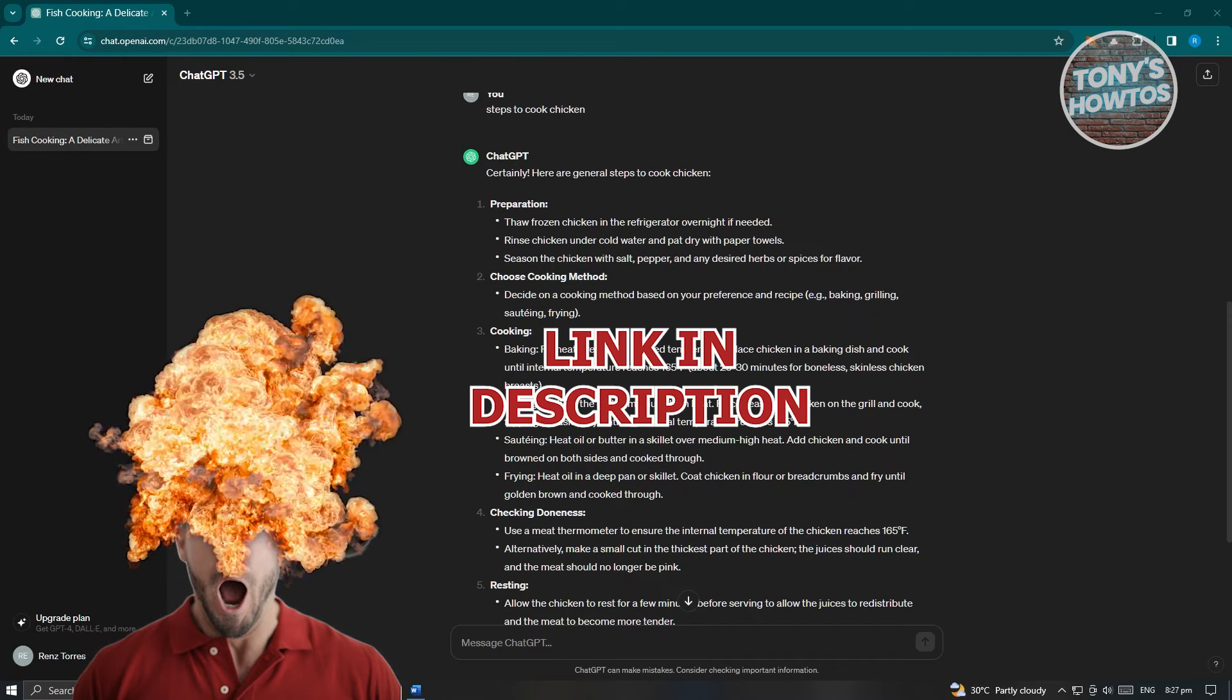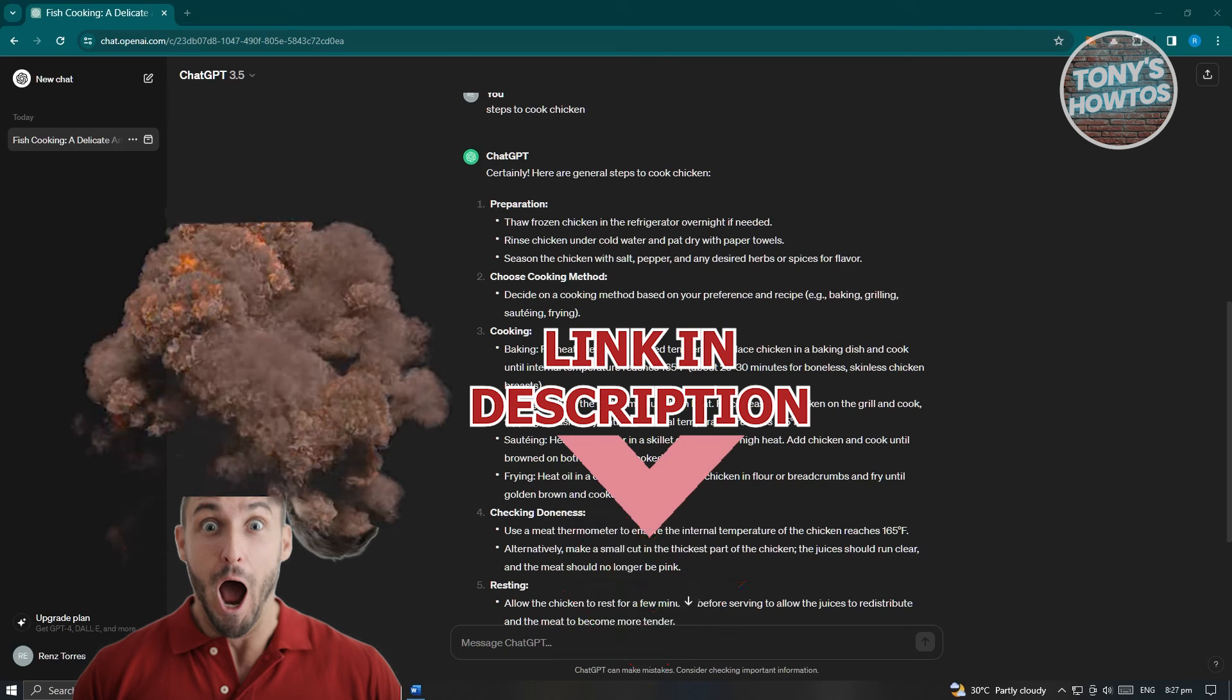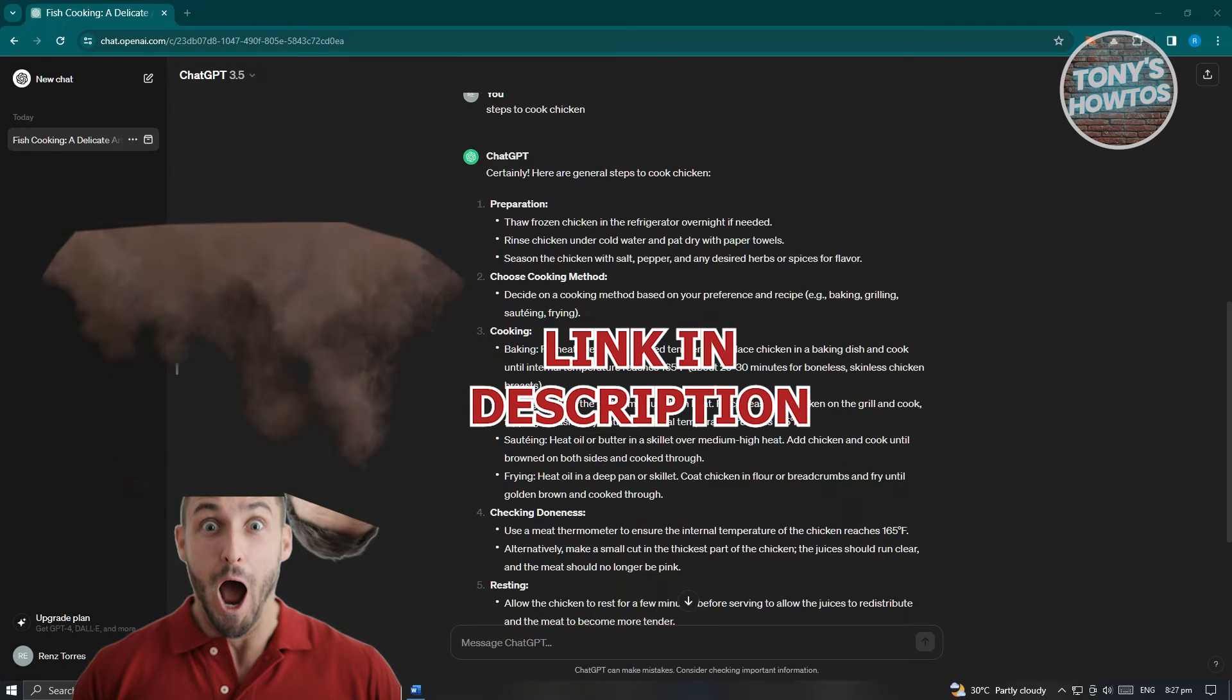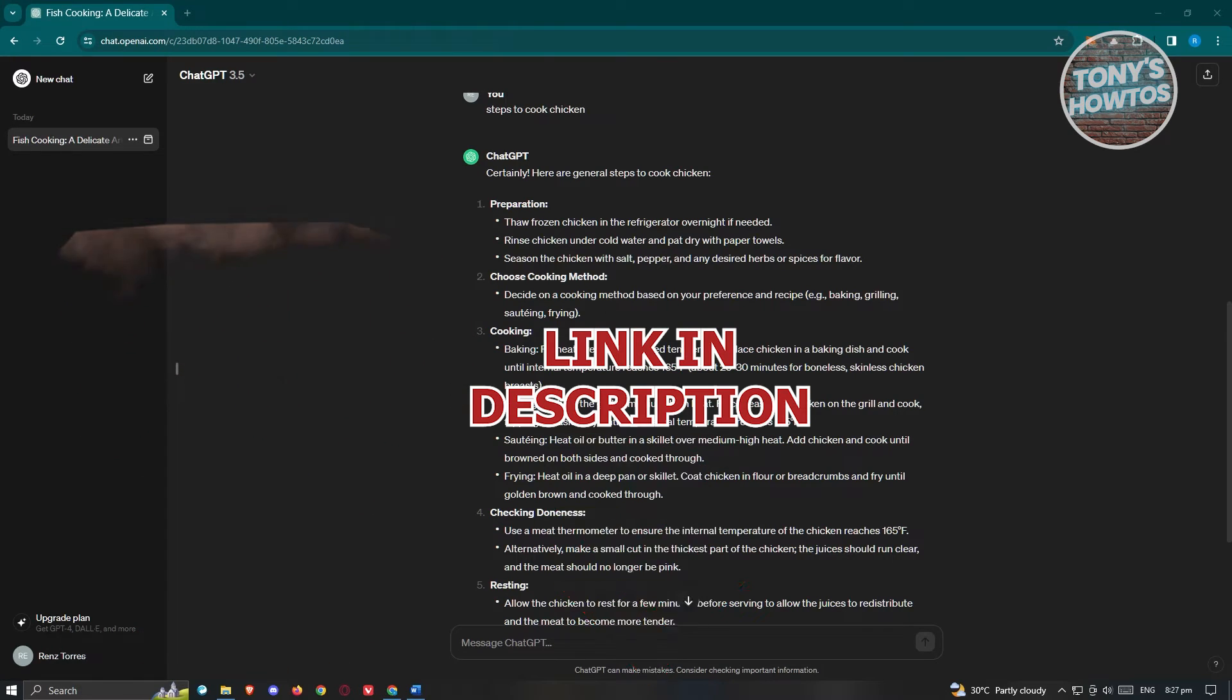But before we start, hurry up and check out our latest software just under this video. So let's get started.